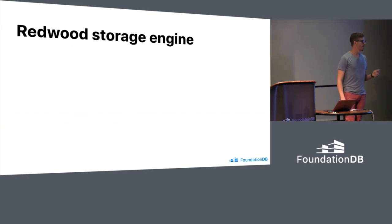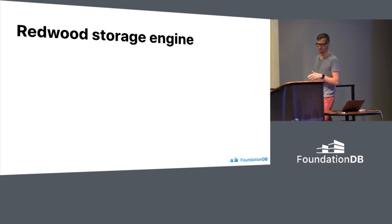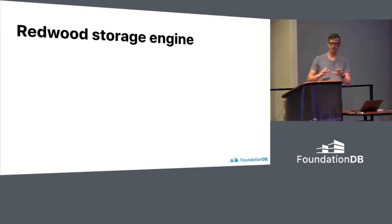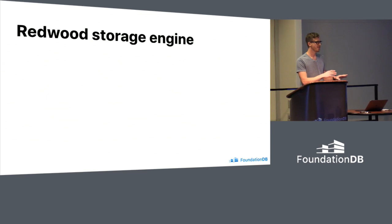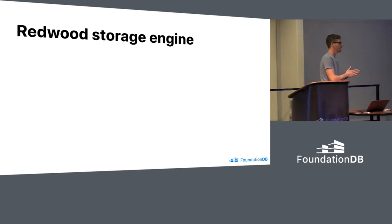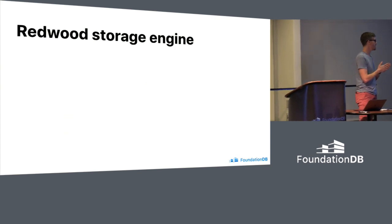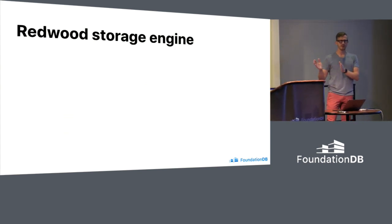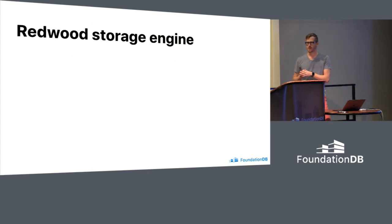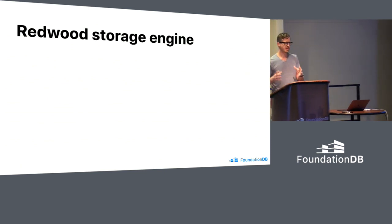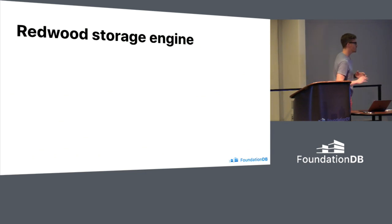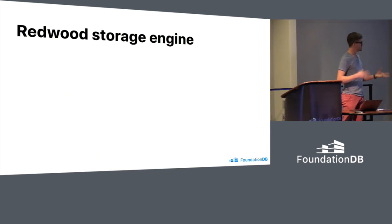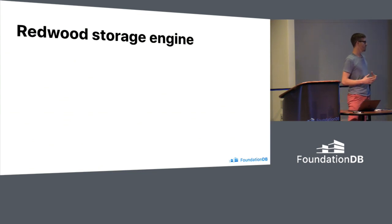The next is the Redwood storage engine. It might seem like a storage engine is something kind of at the back of the data. Something that maybe isn't too important in terms of how a database works for the user. But really, Redwood is going to unlock a number of things as we move into the future. So it's already an experimental version on master. So you can check it out and play around with it. There's things that it adds today in terms of prefix compression and other things. But as we look forward, I think it's going to unlock a bunch of performance.